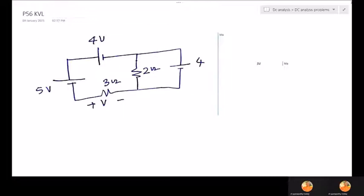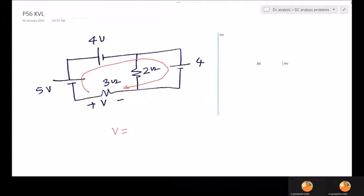Here is another problem: find V. The rule is start at the positive terminal and go to the negative terminal — directly you will get it. Always the voltage polarity must be clear: which side is positive, which side is negative. Start at positive, go to negative, and all these values are known. Going through the known path: it is minus 5 plus 4 plus 4, which is 8 minus 5 equals 3.